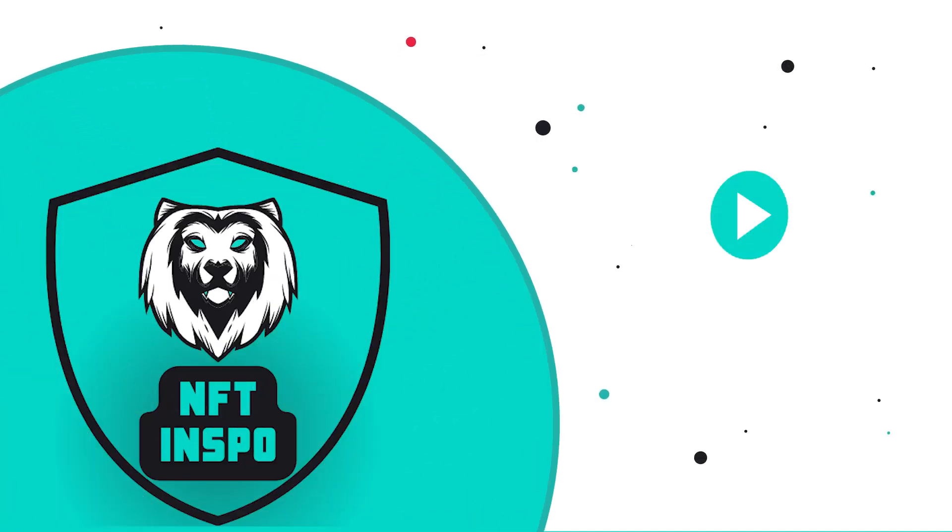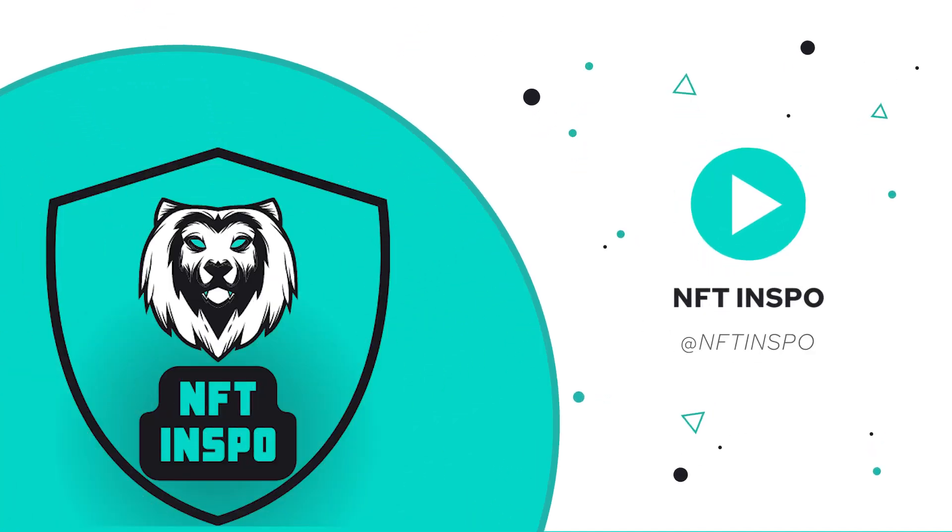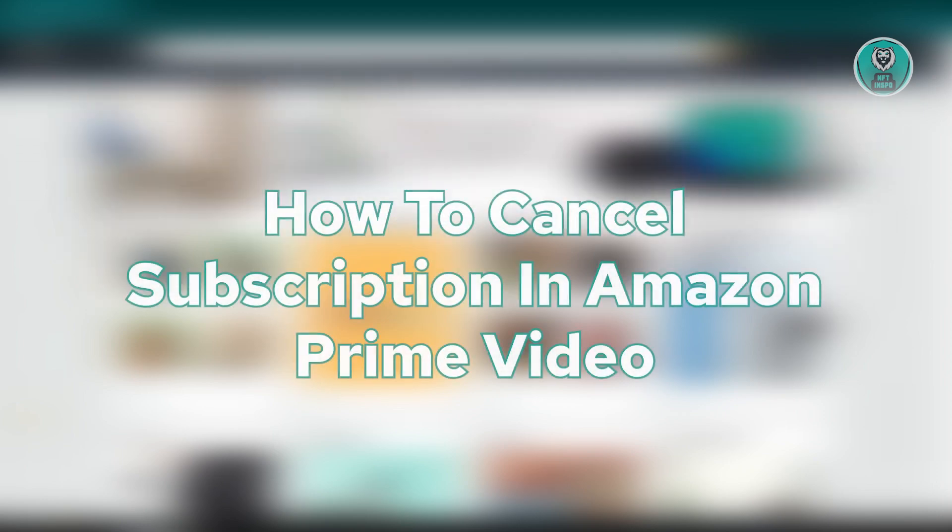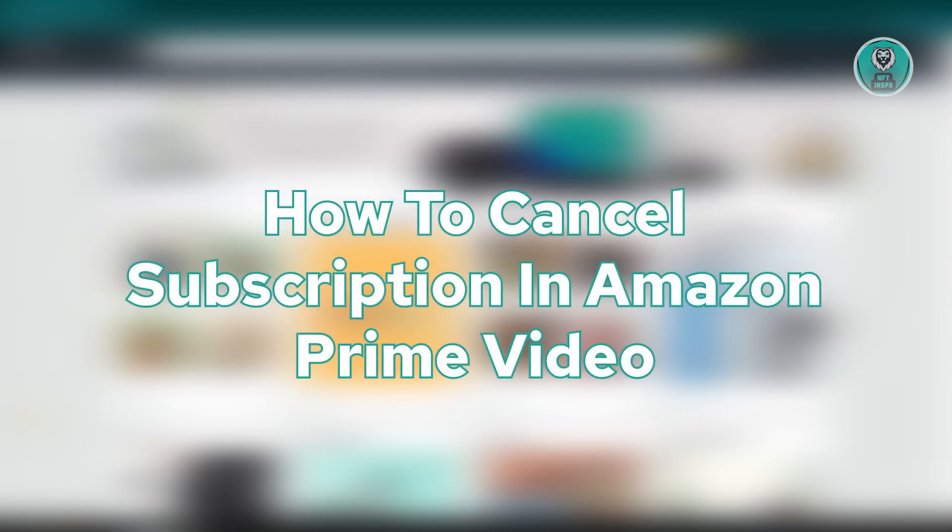Hello guys, welcome back to NFT Inspo. For today's video, we are going to show you how to cancel subscription in Amazon Prime Video.